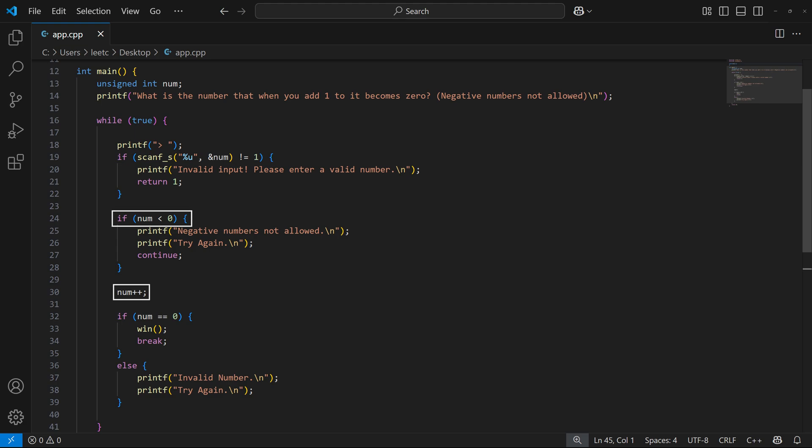Actually, there's a bug in this code with which we can circumvent these checks. I don't know if you noticed that or not, but I'll give you 10 seconds to find this bug.